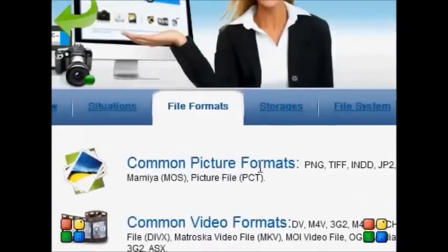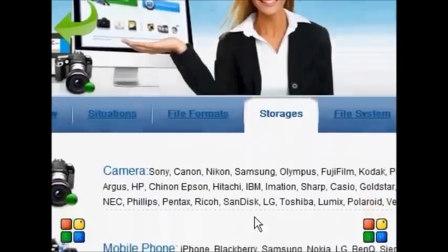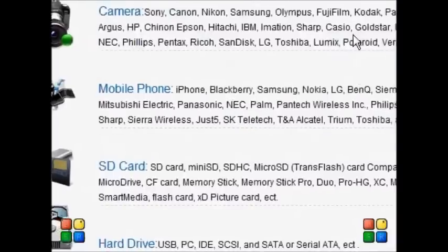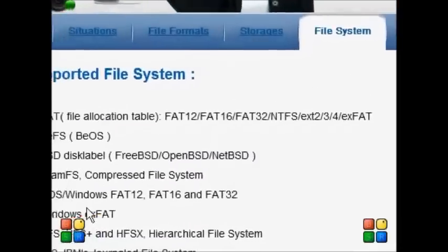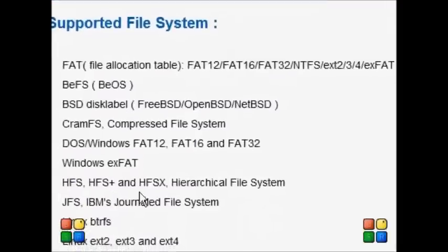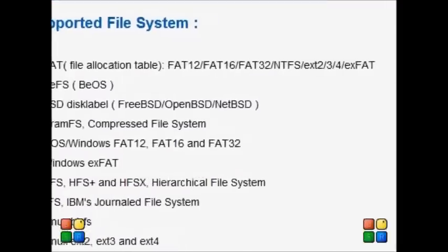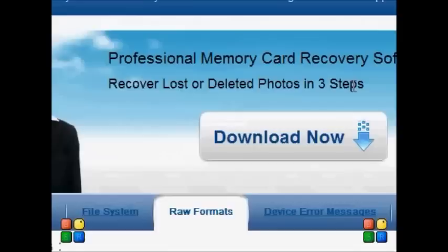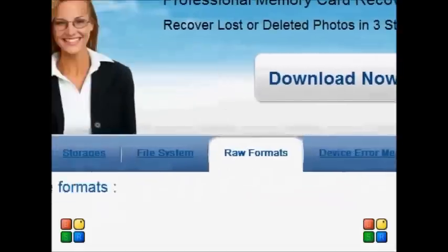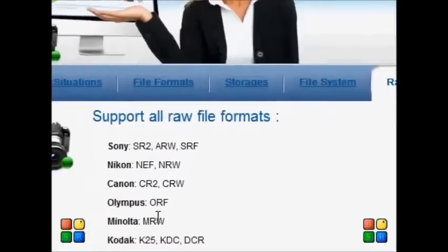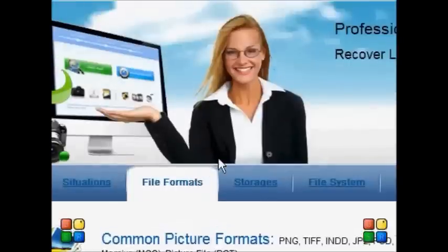With this option, you'll be able to successfully do this. If you have any doubts or want more information, just click the link below and you can download the product directly from the website. You can support all types of raw formats and access this information right on the website.